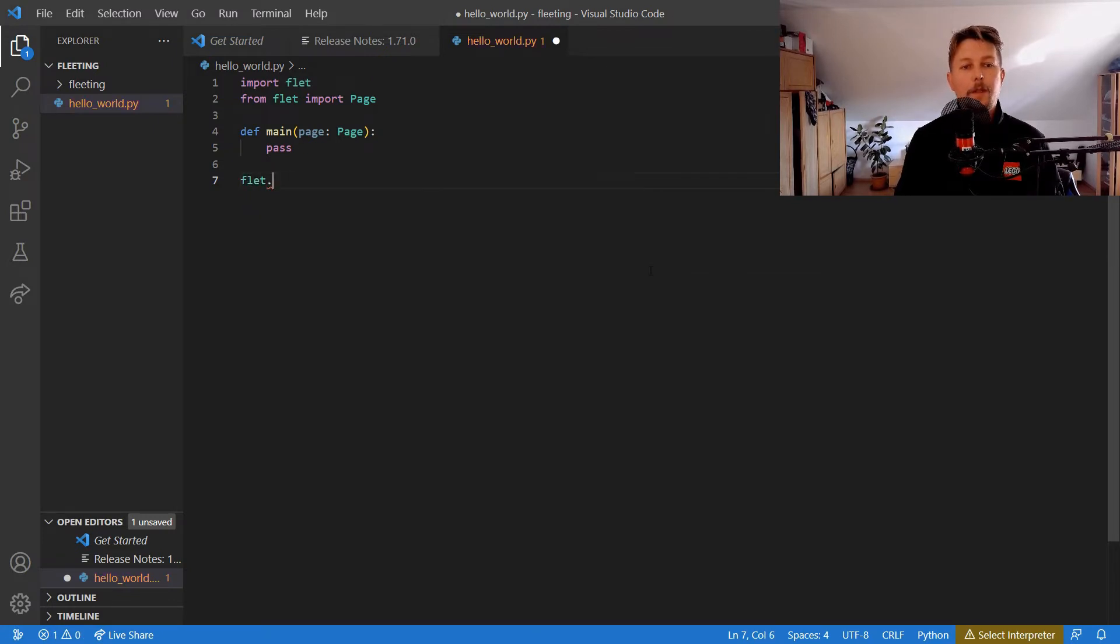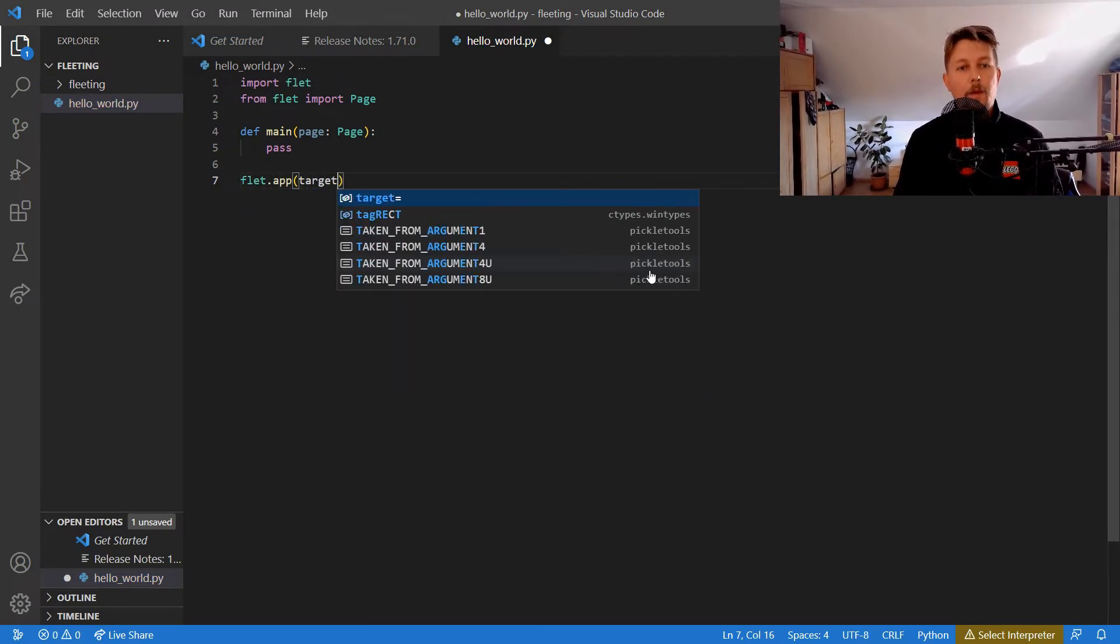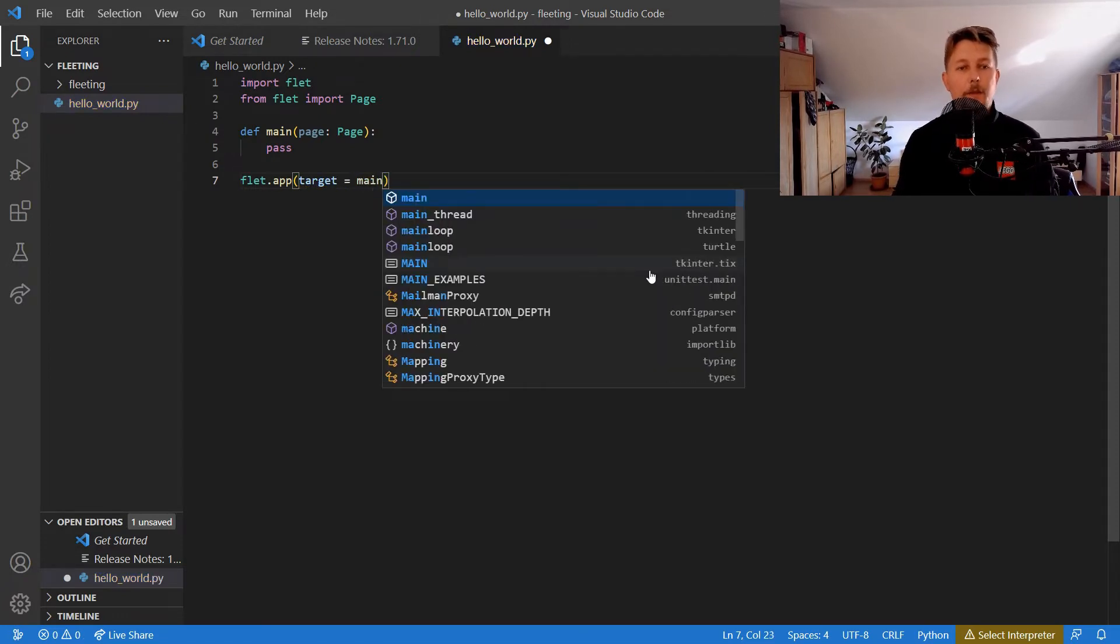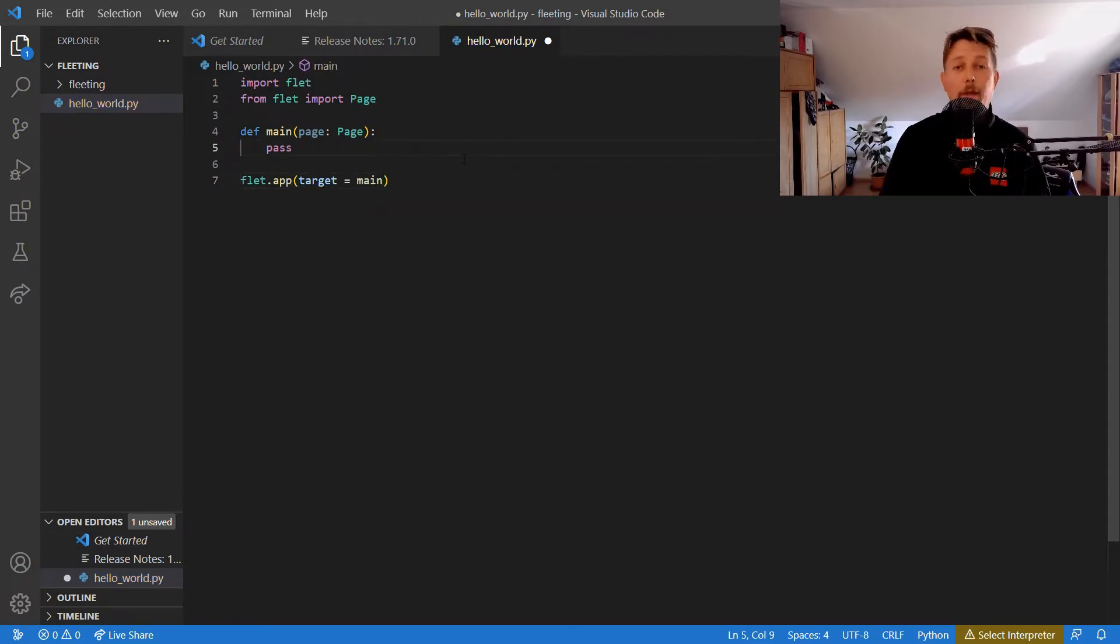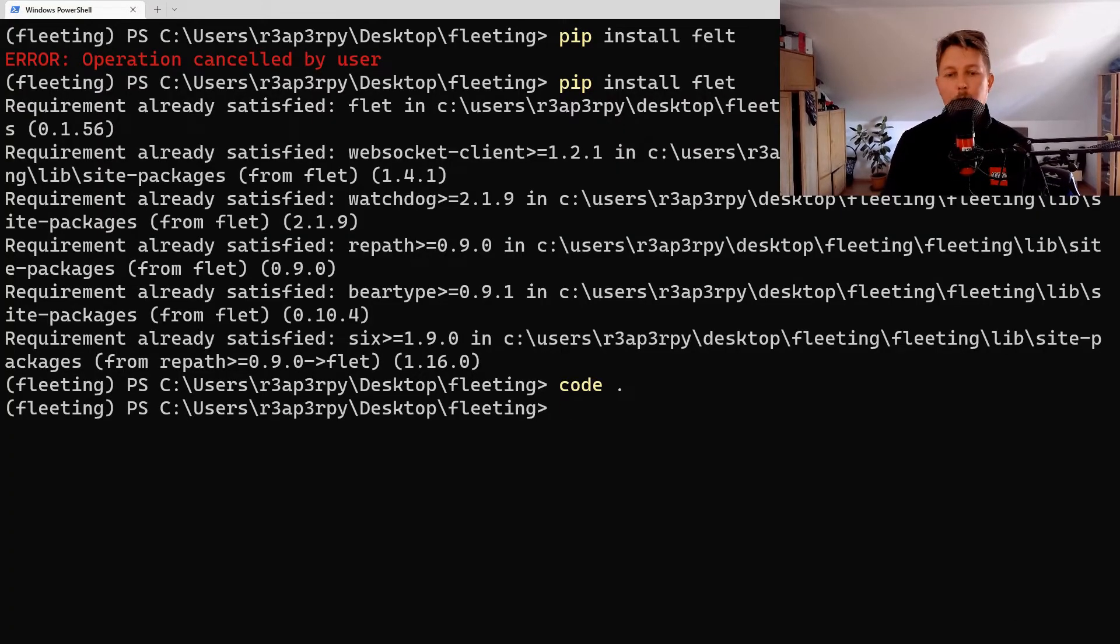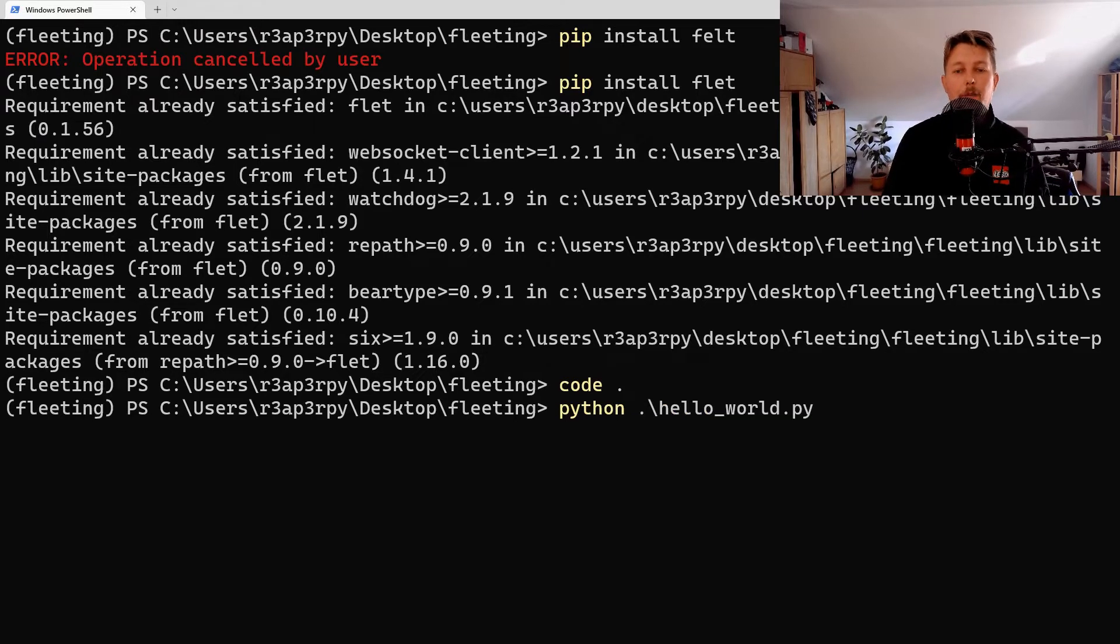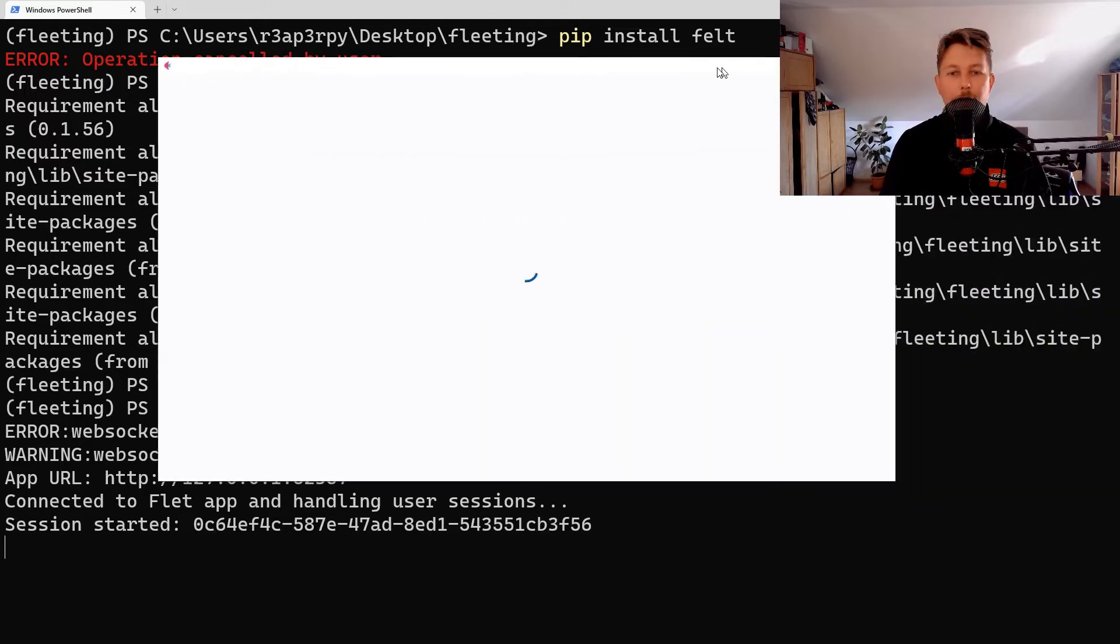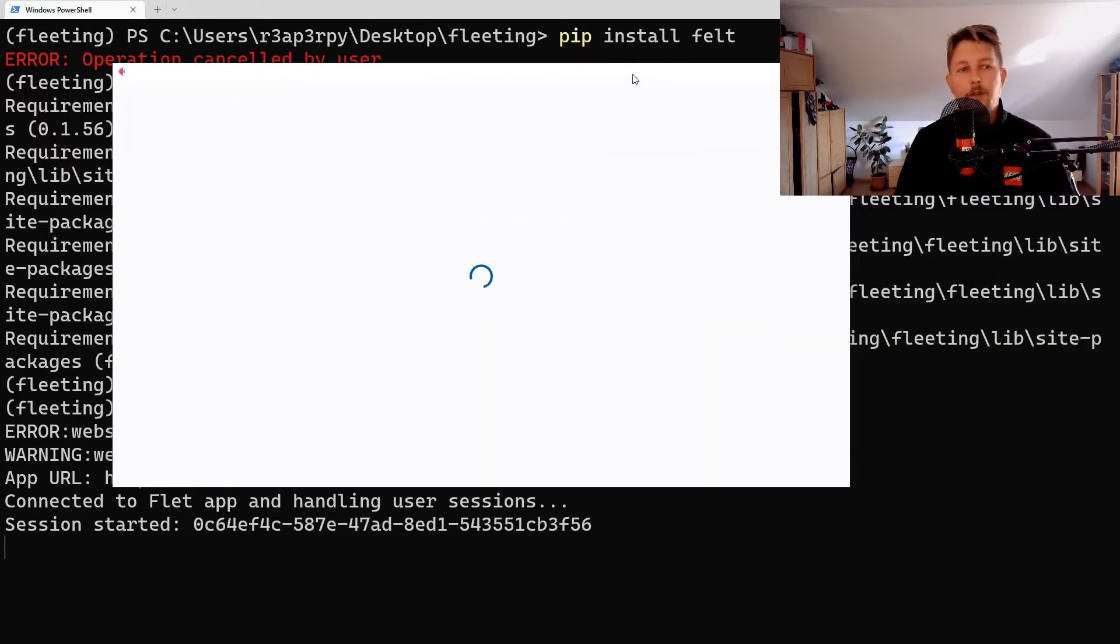Now what we can do is use Python to run the hello_world.py, and after the page loads we should be able to see something like this.